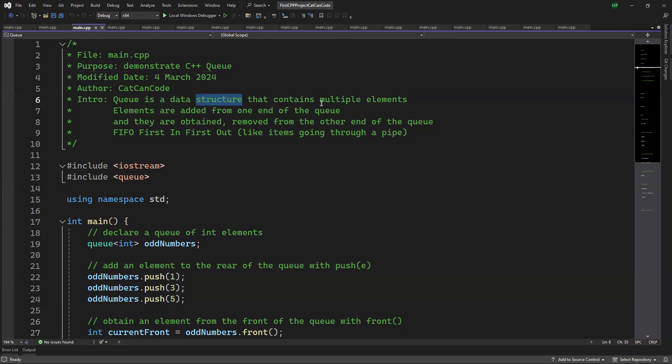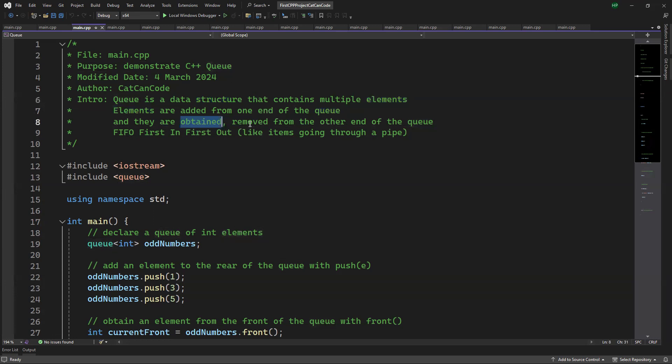Queue is a data structure that contains multiple elements. The elements are added from one end of the queue and can be obtained or removed from the other end of the queue using the first-in-first-out method.